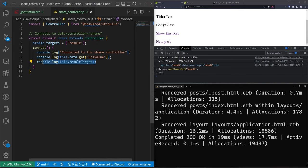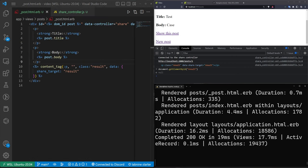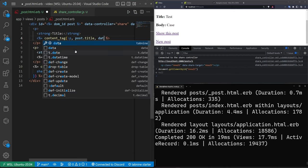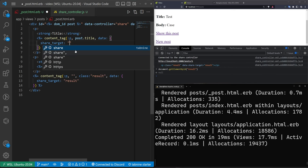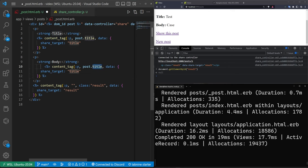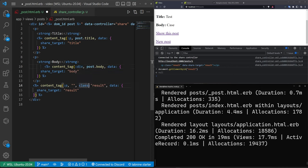Now we add title and body to the static targets array. We create a content_tag P element showing post.title with data share_target: 'title', and a content_tag div showing post.body with data share_target: 'body'. That should be good to go.